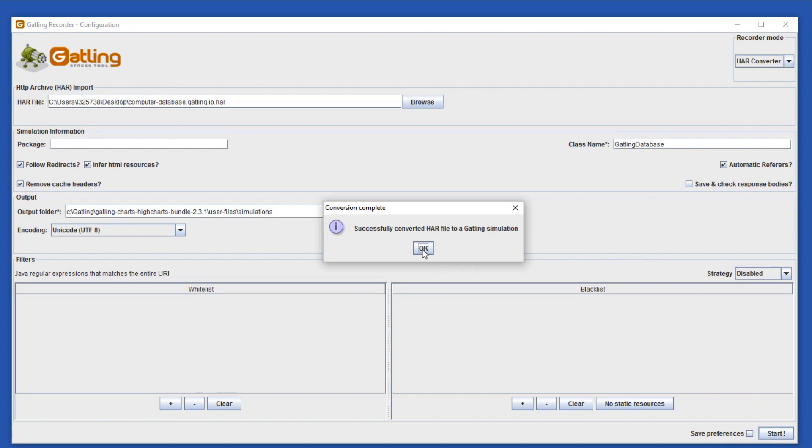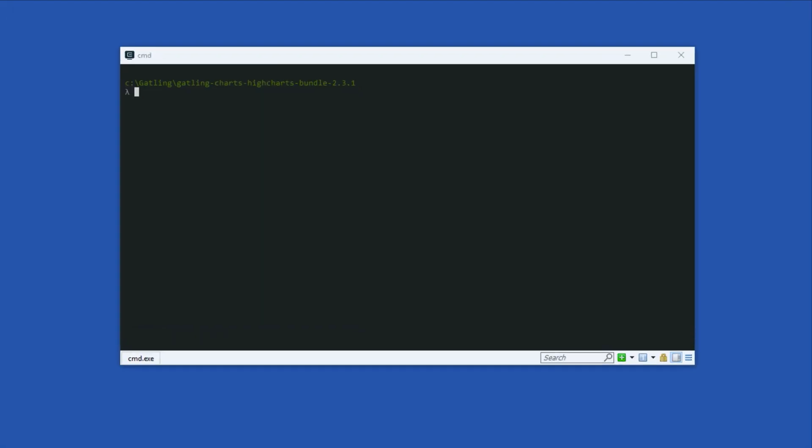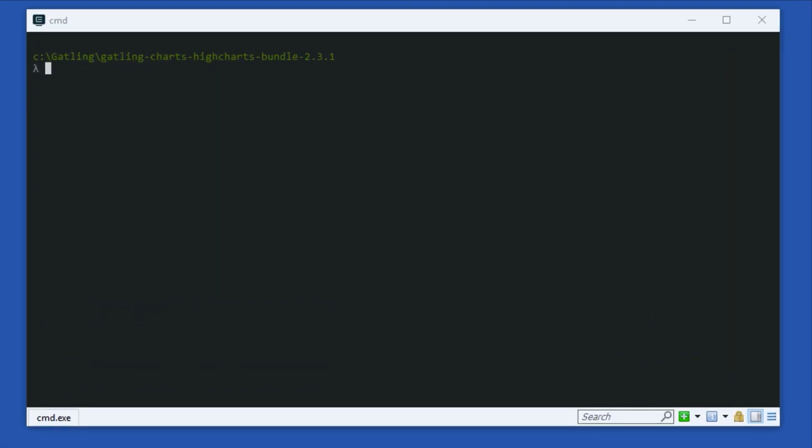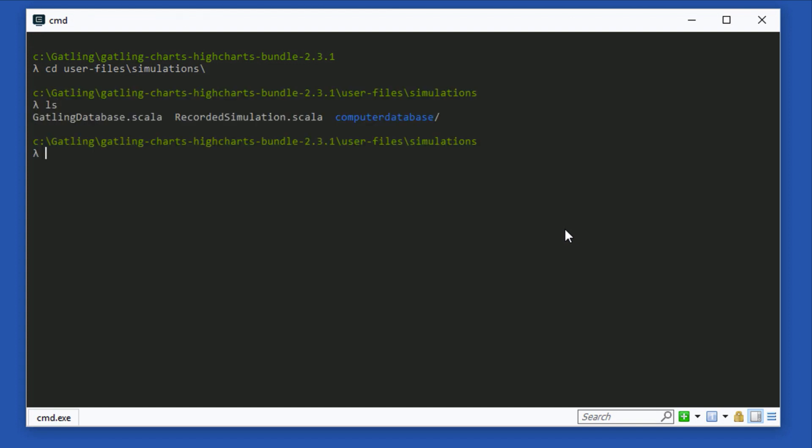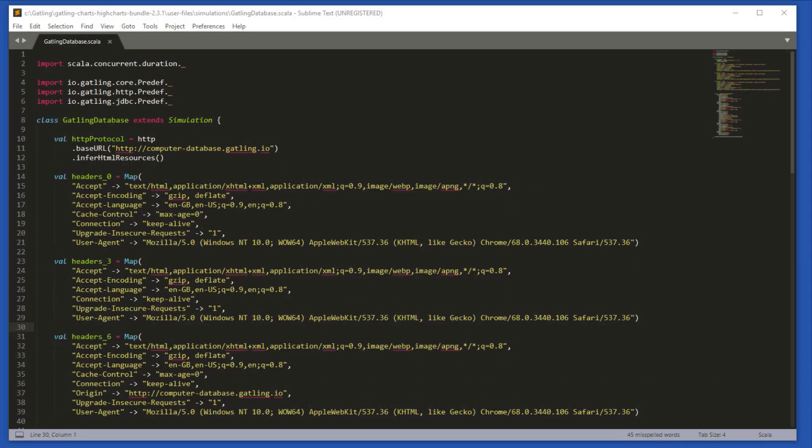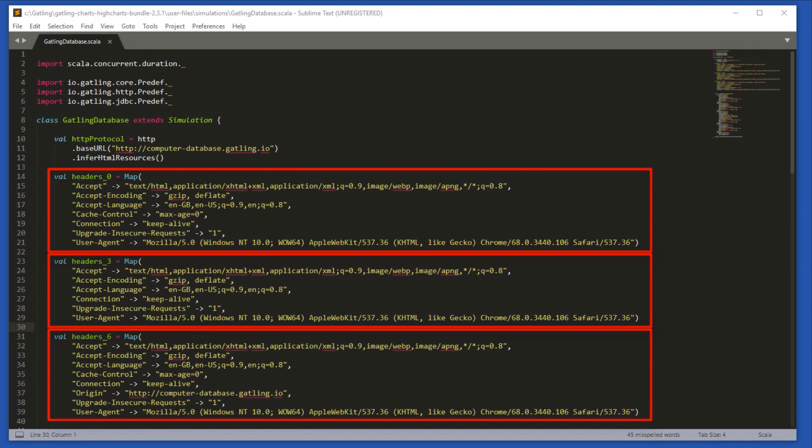Now, let's open the script that we just created. Go to the Gatling directory and User Files slash Simulations, and open the file in a text editor. This is our Gatling script. Let's have a look through it and see what is going on. At the top of the script is some data on HTTP headers that was captured. We don't have to worry about this for now.